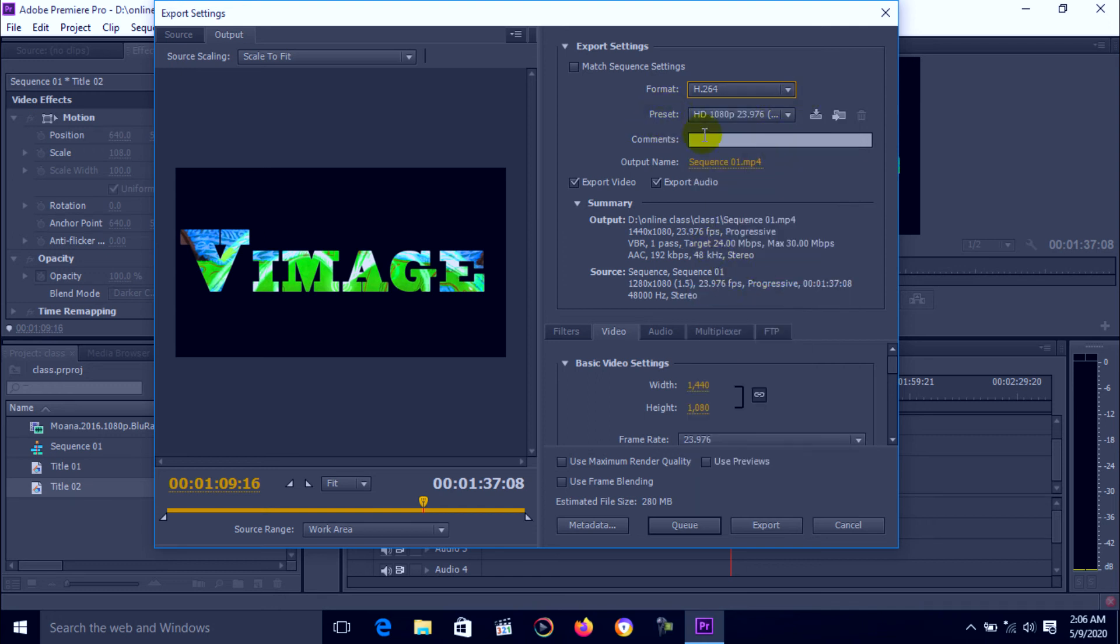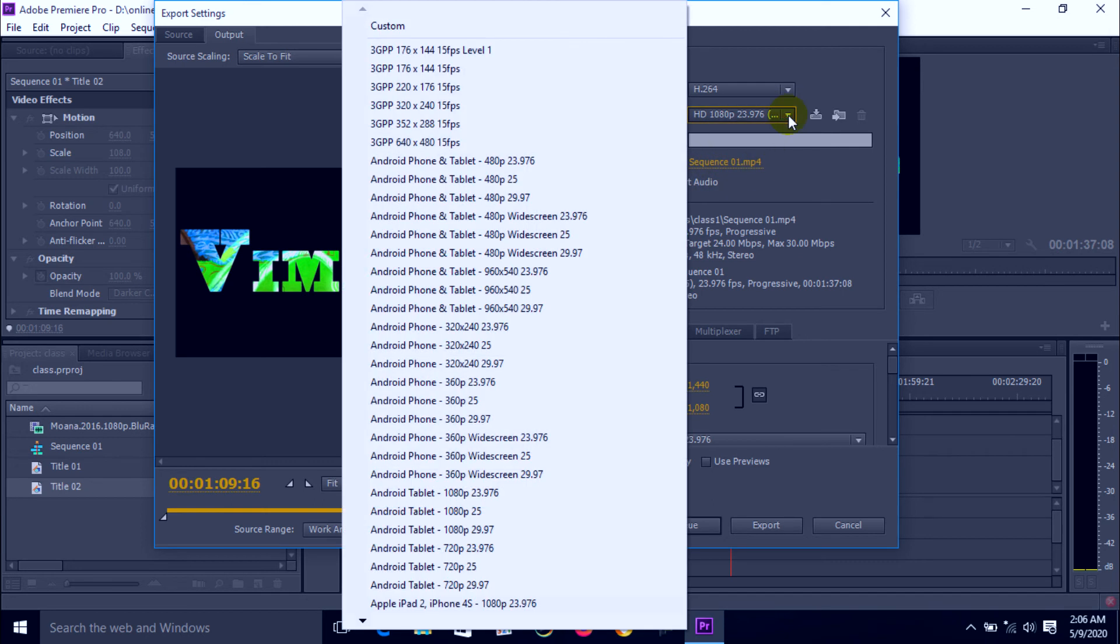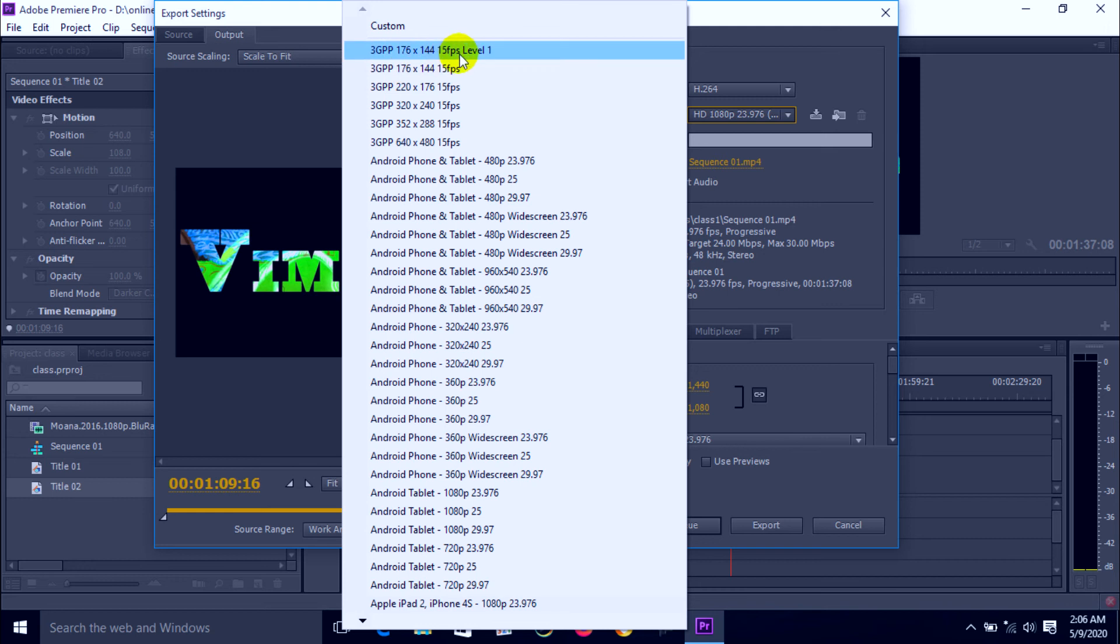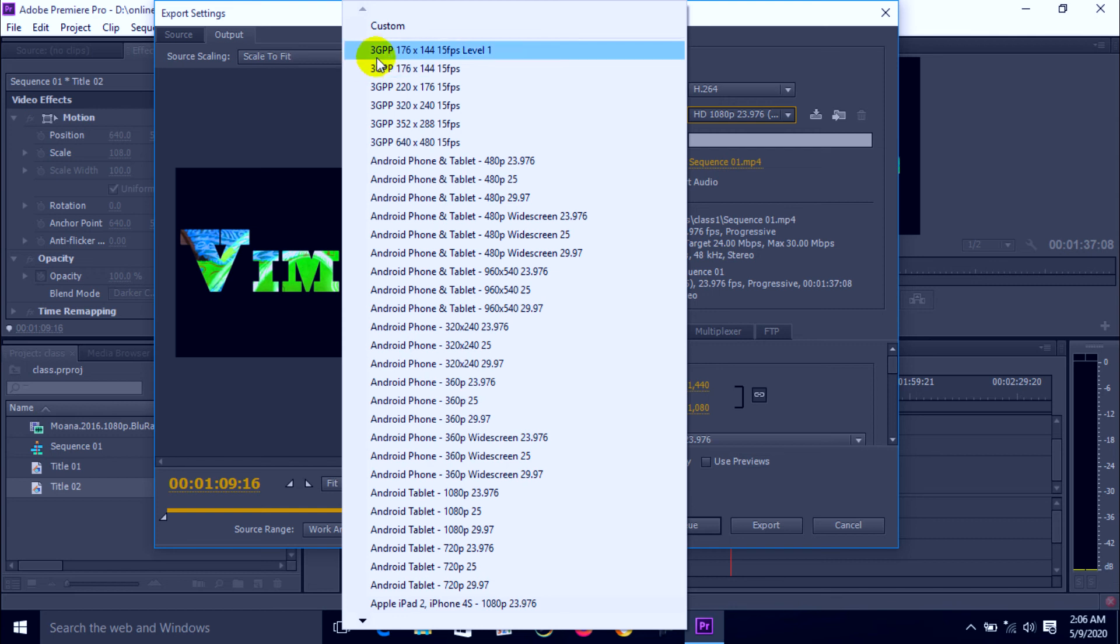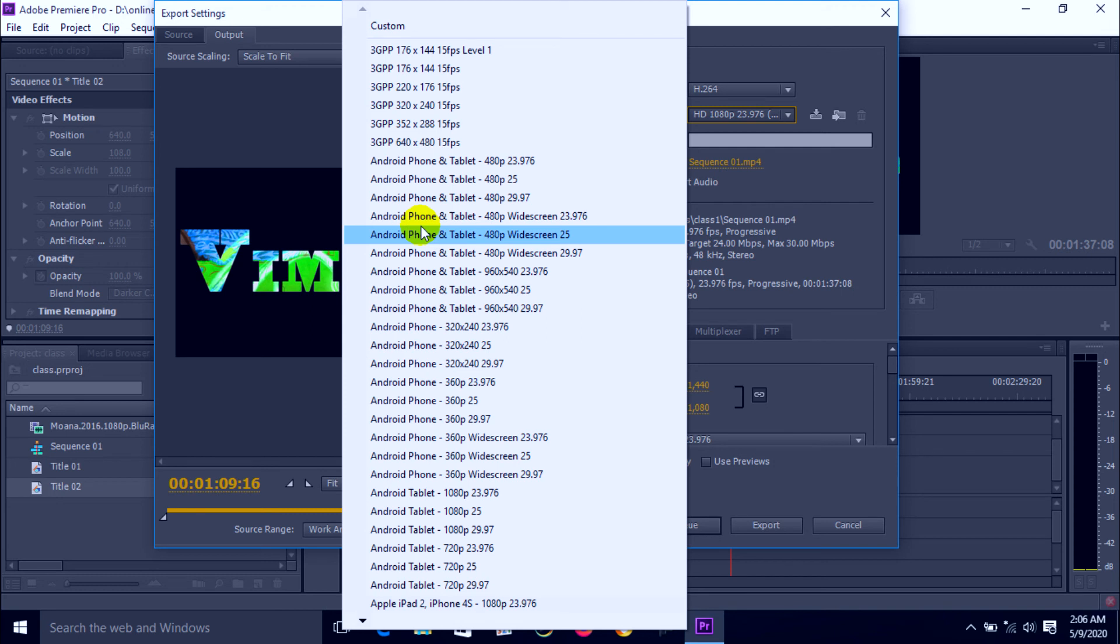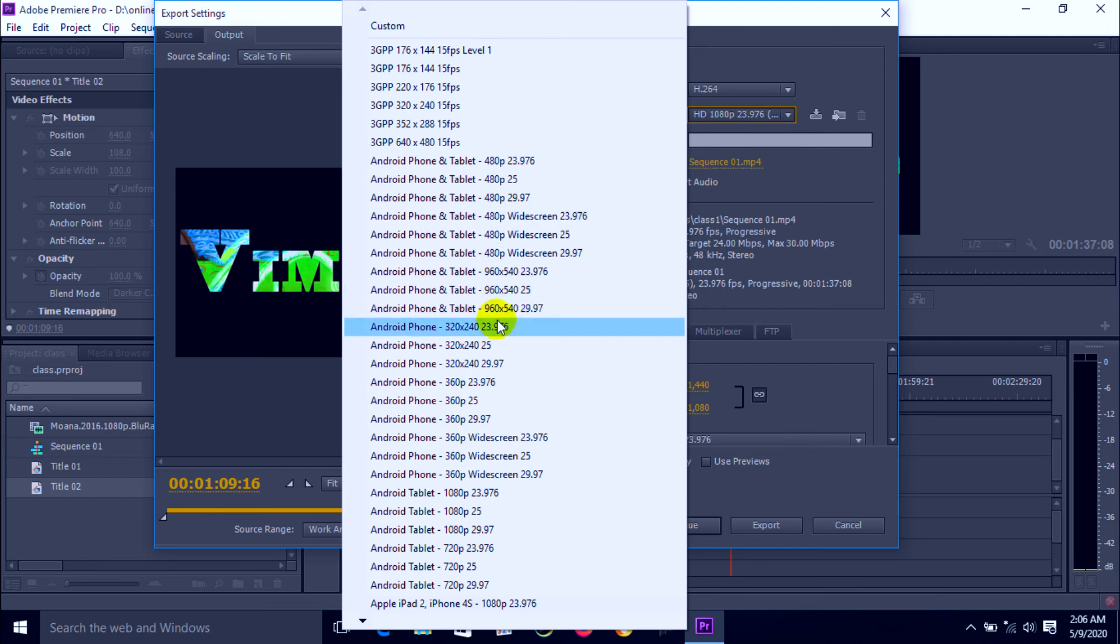Then presets. Here is the size of file. Click on left and right arrow. Here is different type of file again, different different type of size and frame rate. First is 3GP, 176 by 144, 15 fps file format. If you can broadcast Android phone or tablet, you can select any different different type of file size here.